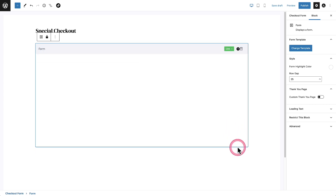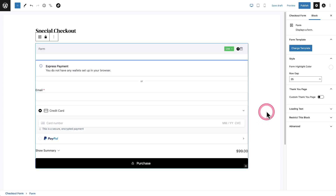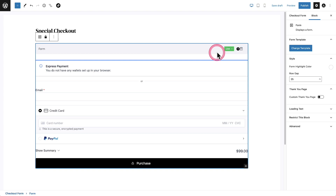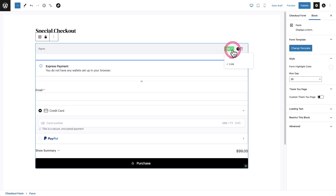I'll go ahead and click on Create, and you can see here is the generated checkout form. Let's take a look at what makes up a checkout form from top to bottom. When I click at the very top, you can see there is a switch — it's green and it says Live. And when I click on it, it says Test. What this does is it puts this checkout form in live mode or test mode.